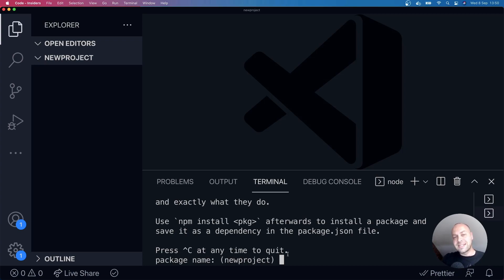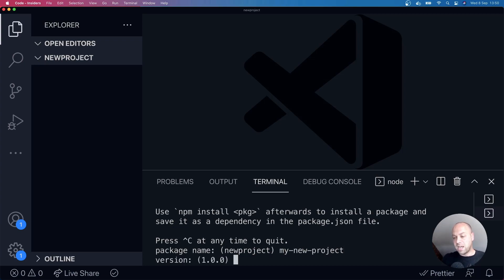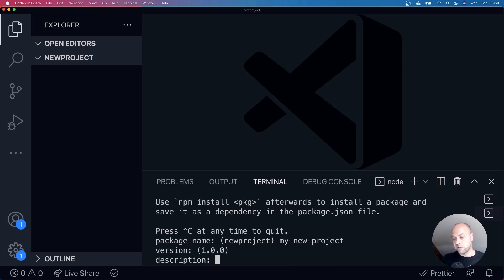So the first thing is to give our project a name. We could say something like my new project, for example. And then we're asked to give a version, which I'm going to keep as version 1.0.0.